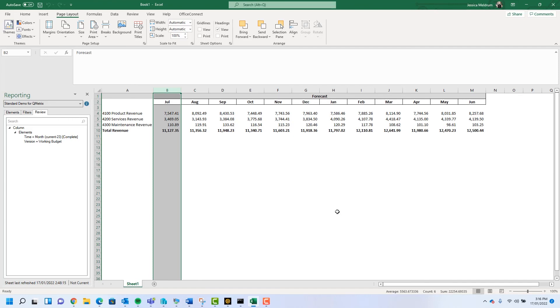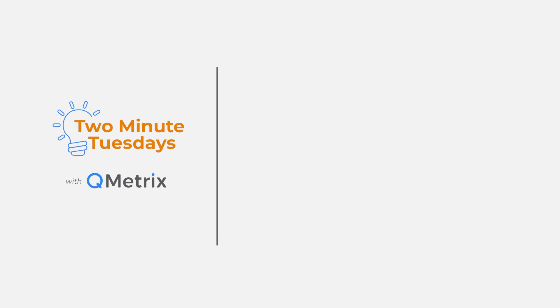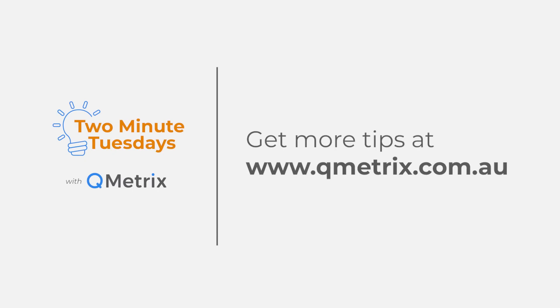That's it for today's episode. As always, if you'd like to know more details or get further assistance please reach out. Thanks and bye for now.